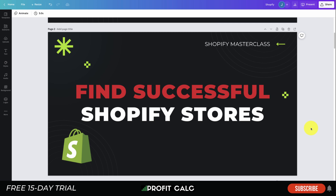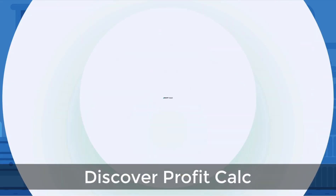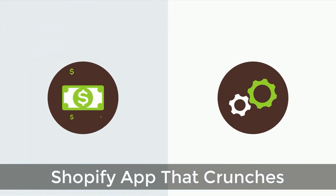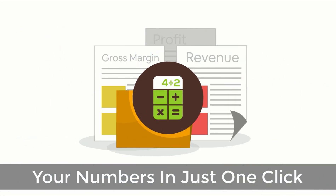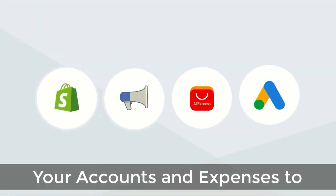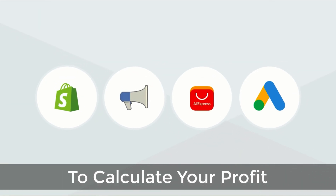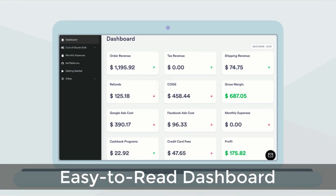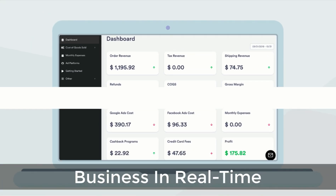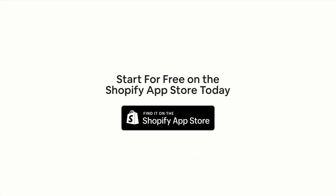Before we dive in, I just want to thank our sponsor Profit Calc, the one-click profit calculator app available on the Shopify App Store. It comes with a 15-day free trial and will allow you to skip those spreadsheets and get back to growing your business. There's a link in the description to access that free trial. Profit Calc automatically syncs with all your accounts and expenses to calculate your profit, displaying everything in an easy-to-read dashboard so you understand your business in real time.